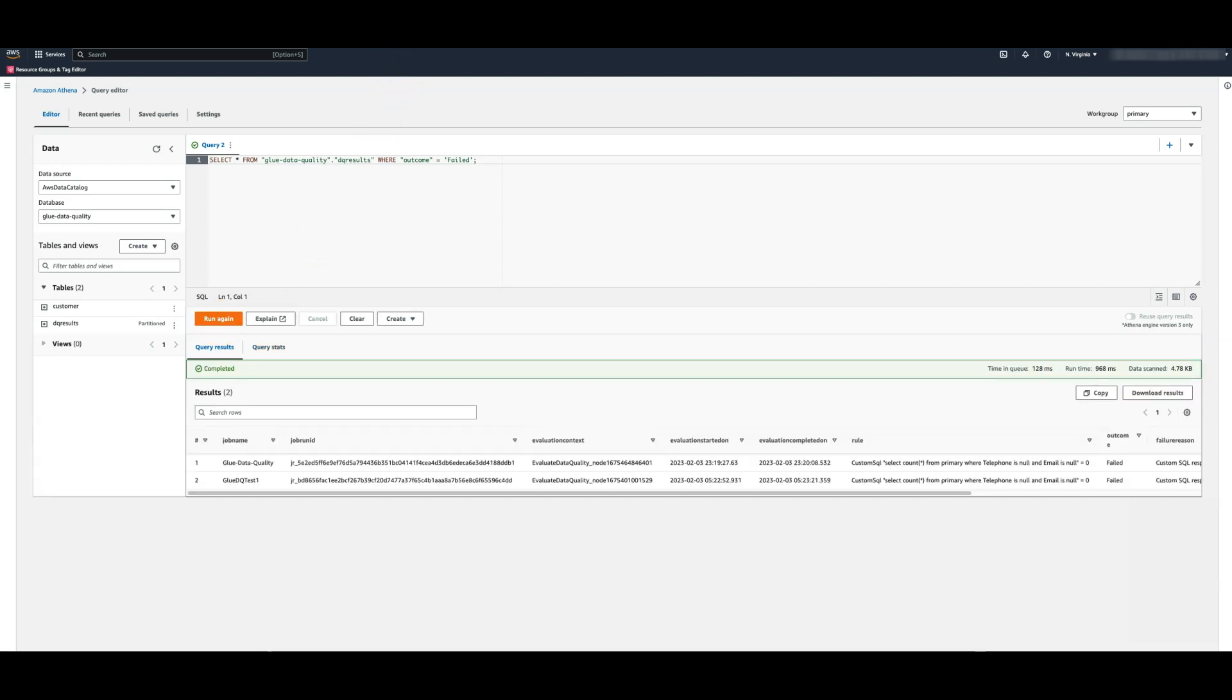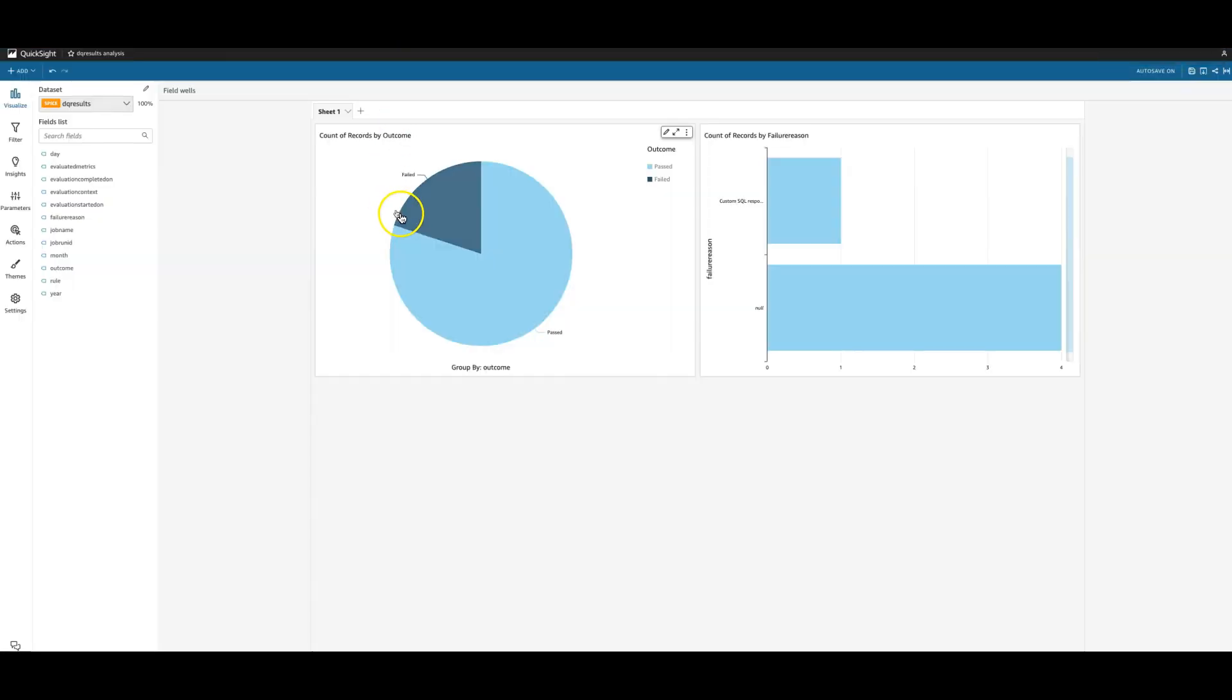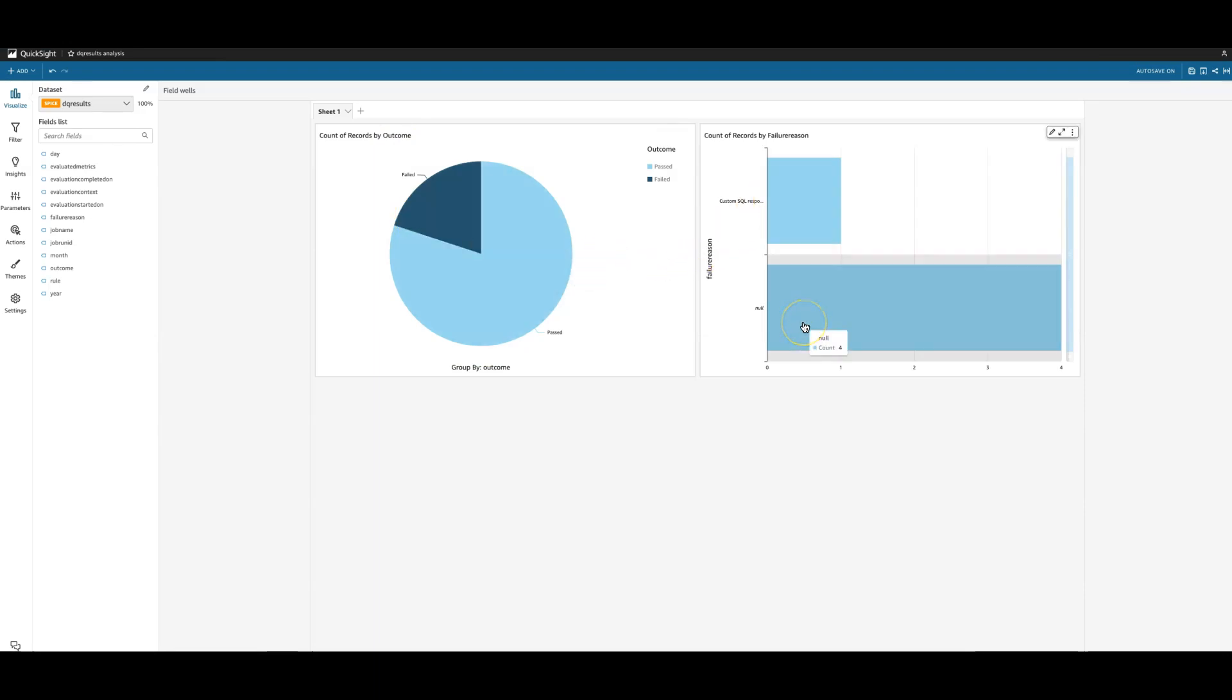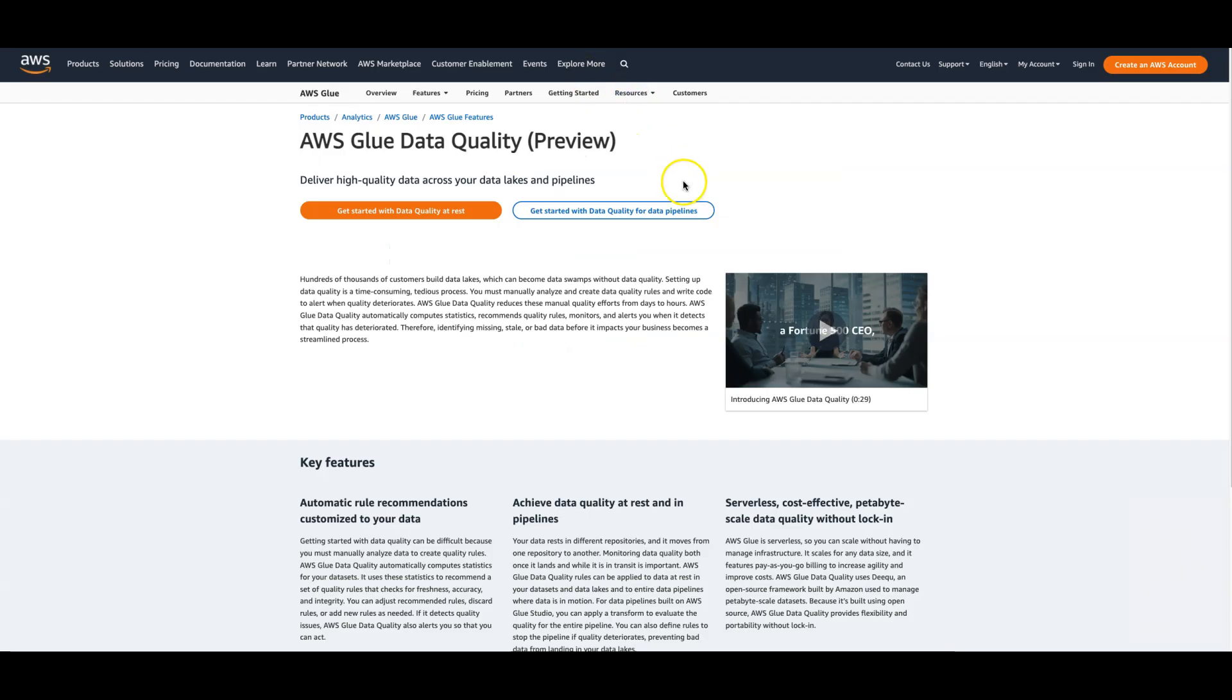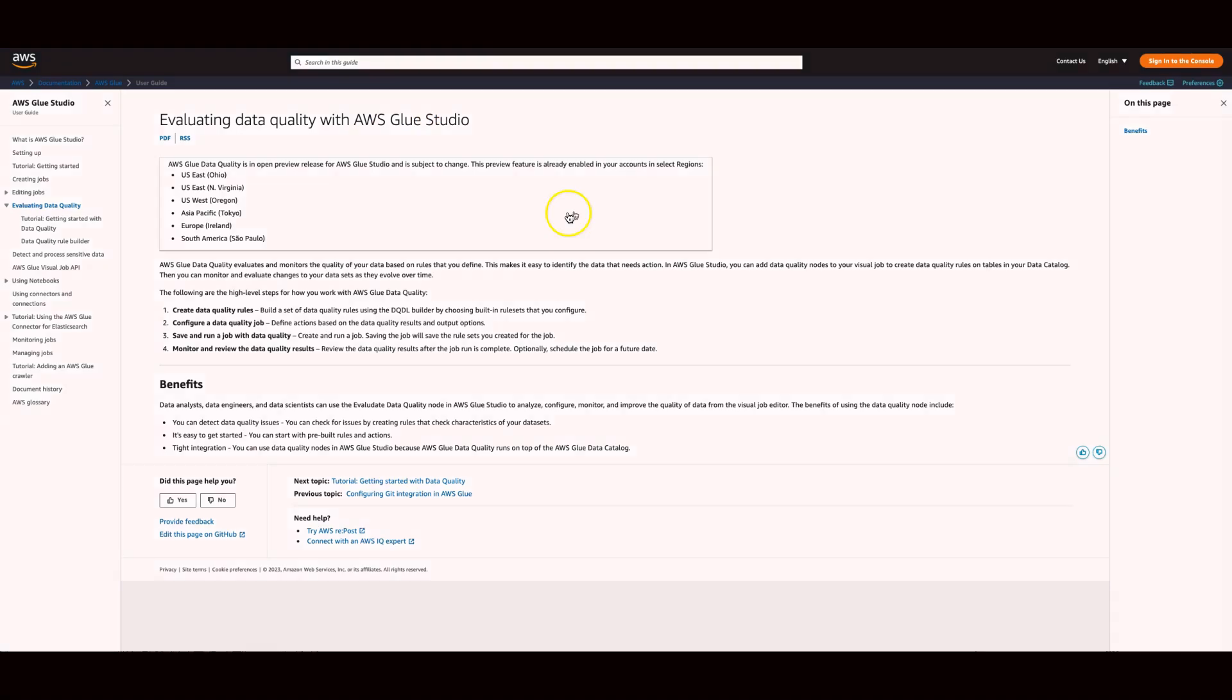I can also build dashboards using QuickSight to analyze the trends of the quality of data. Finally, Glue data quality can be used in Glue interactive sessions, in code, and can also be invoked using APIs. Check out the documentation for more details.